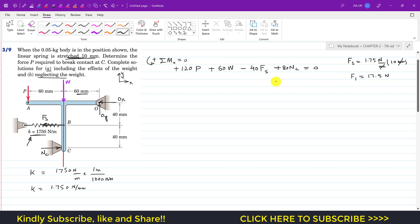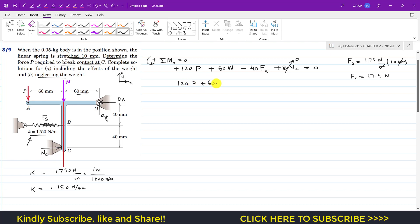To break contact at point C, Nc becomes zero, so there is no reaction force at C. Setting Nc = 0 eliminates that term, leaving the main equation: 120P + 60W − 40Fs = 0.